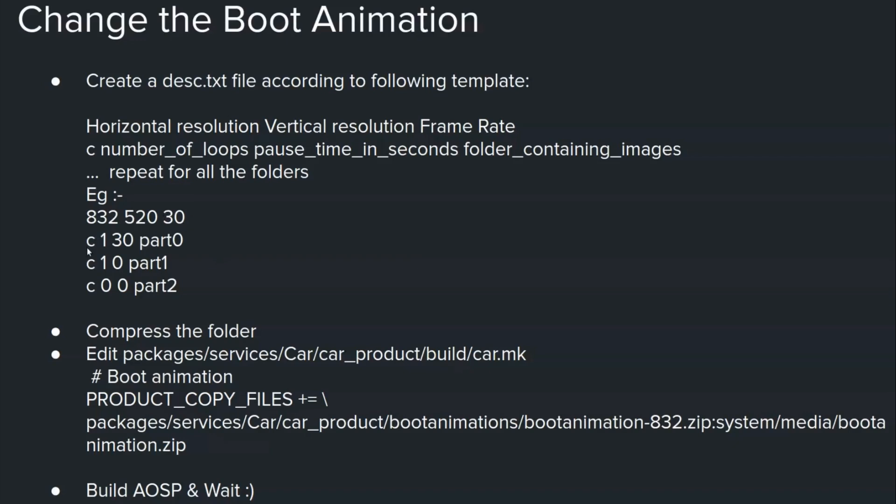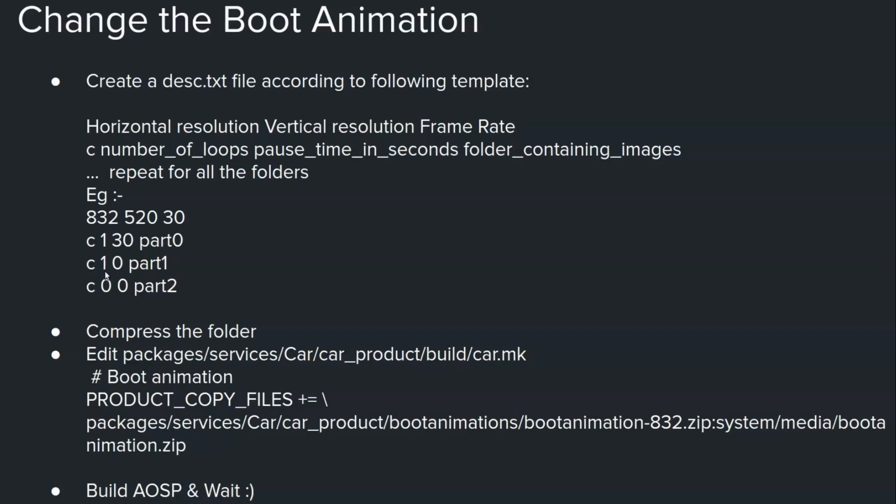In the second line the first digit starts with C. And then you have got the number of loops, which explains how many times it has to be looped, like how many times these PNG files has to be displayed. And then this is the pause time in seconds. So this is the pause time 30 seconds. And then you have got the folder name which is part 0. And then the next line has got one loop, 0 pause second and then part 1. So if you have five folders you will have five lines and it will be like part 0, 1, 2, 3. So it's quite straightforward and simple.